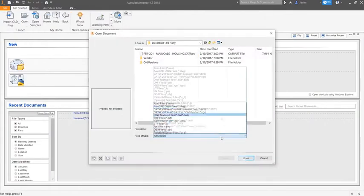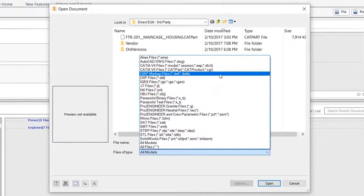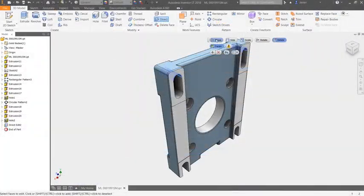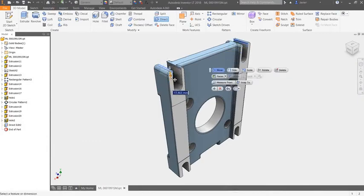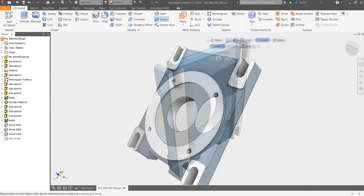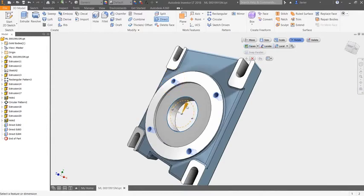Multi-CAD translation capabilities provide the ability to open files created in other CAD applications, while direct editing tools enable changes for non-native CAD data and export capabilities for use outside your organization.